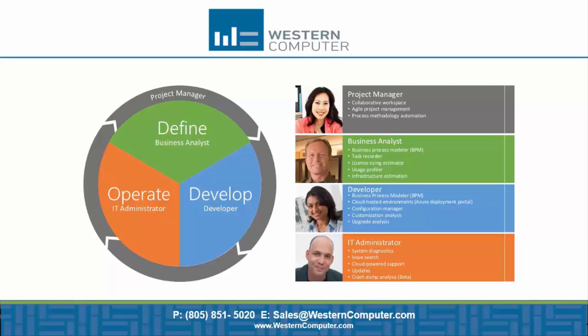And the tools that are applied in LCS all provide value in different areas or stages or phases of the project, which is illustrated here in terms of the Define phase, a Develop phase and an Operate phase. I will give you a brief introduction on which tools that apply for each area.